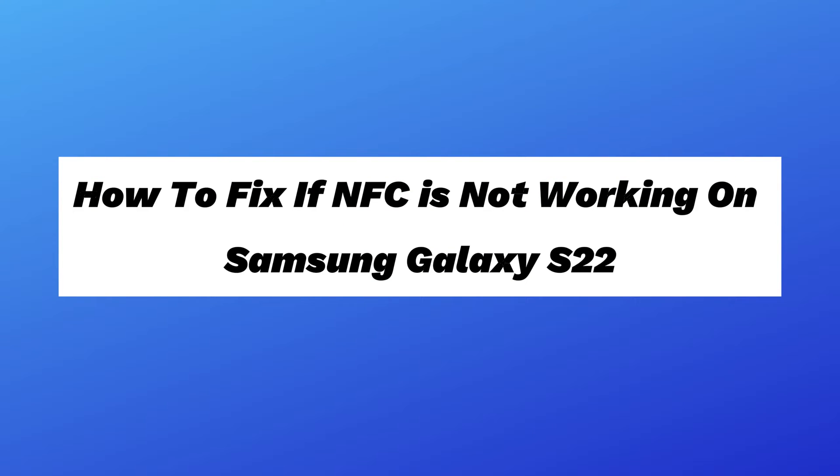Hello everyone, in this video I will show you how to fix if NFC is not working on Samsung Galaxy S22.